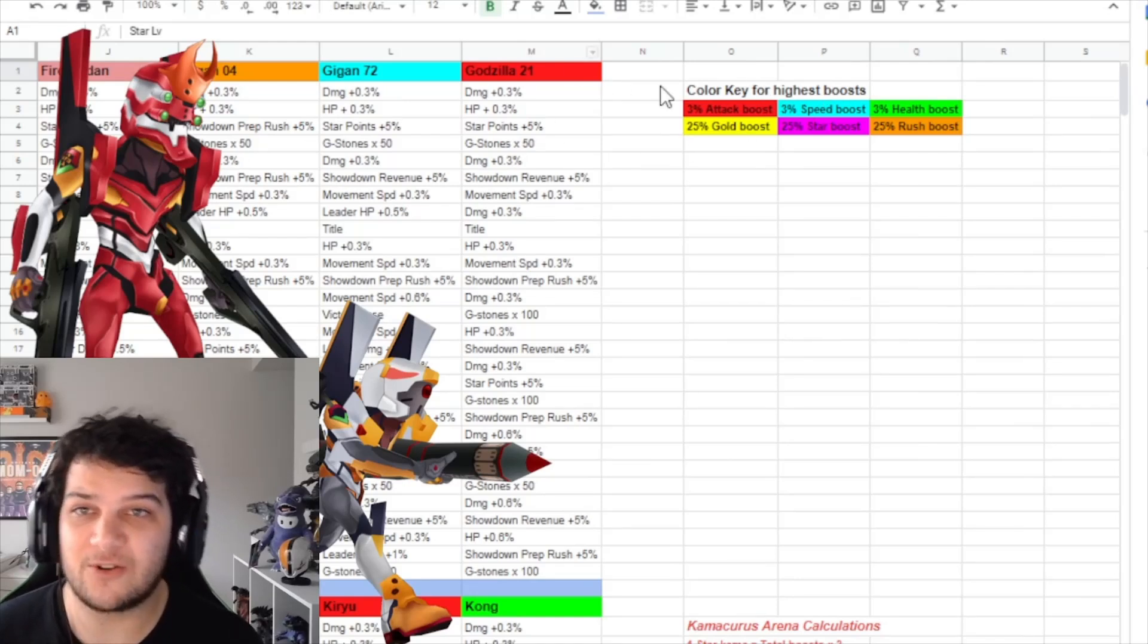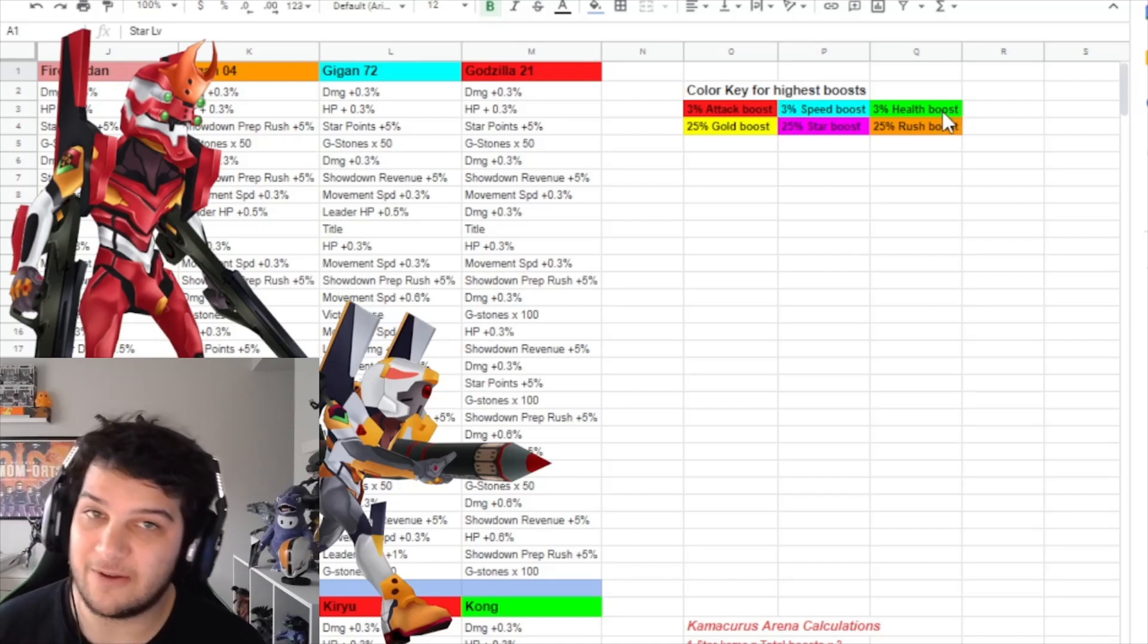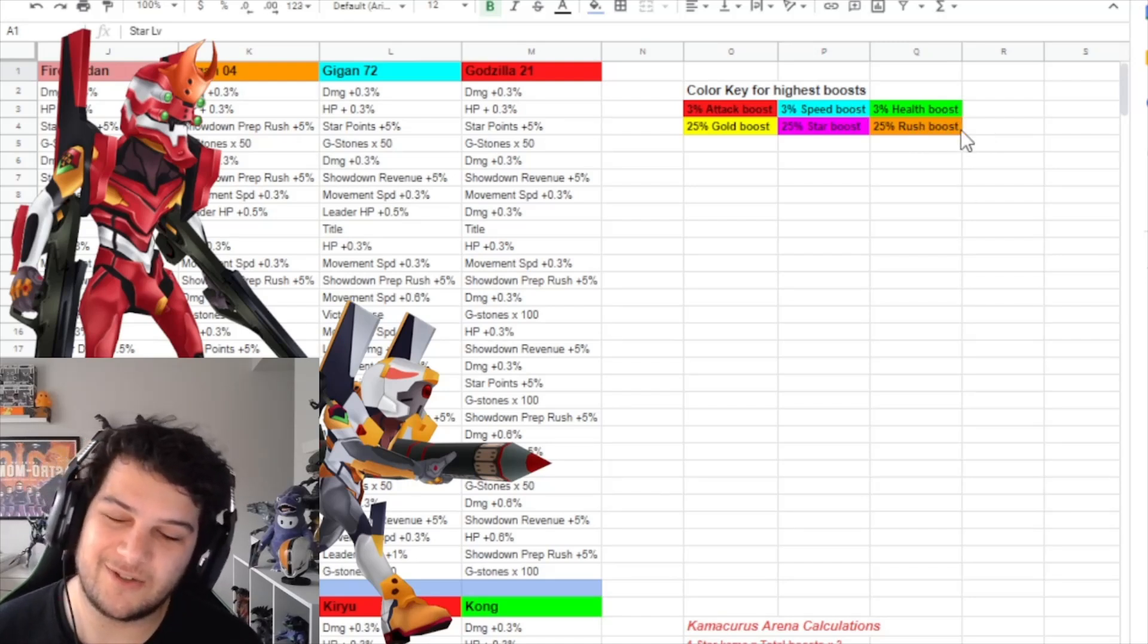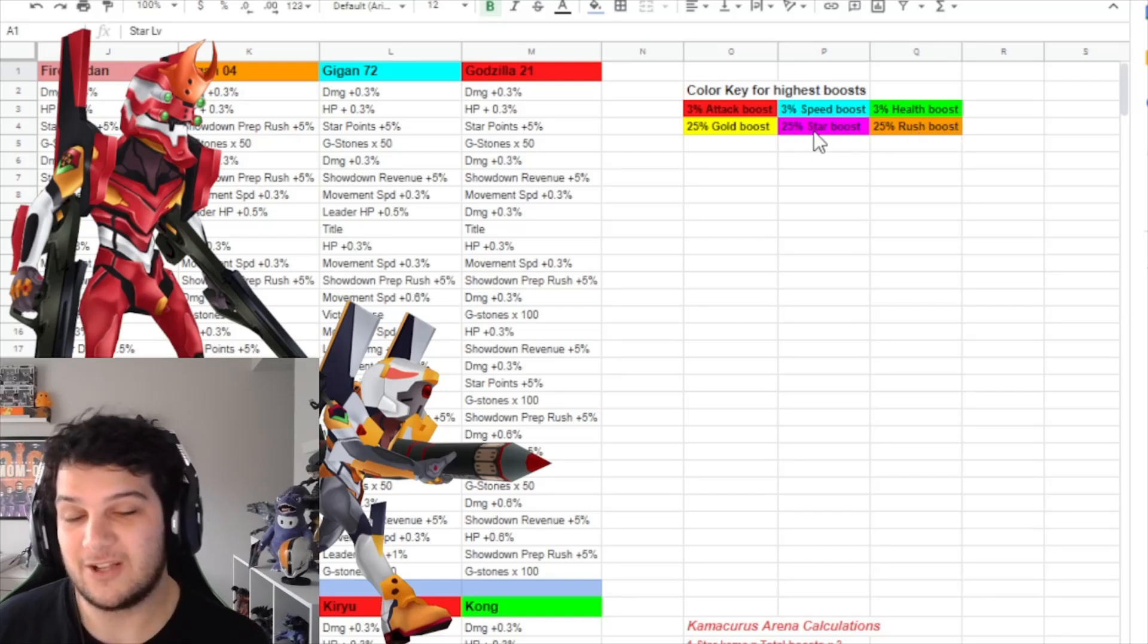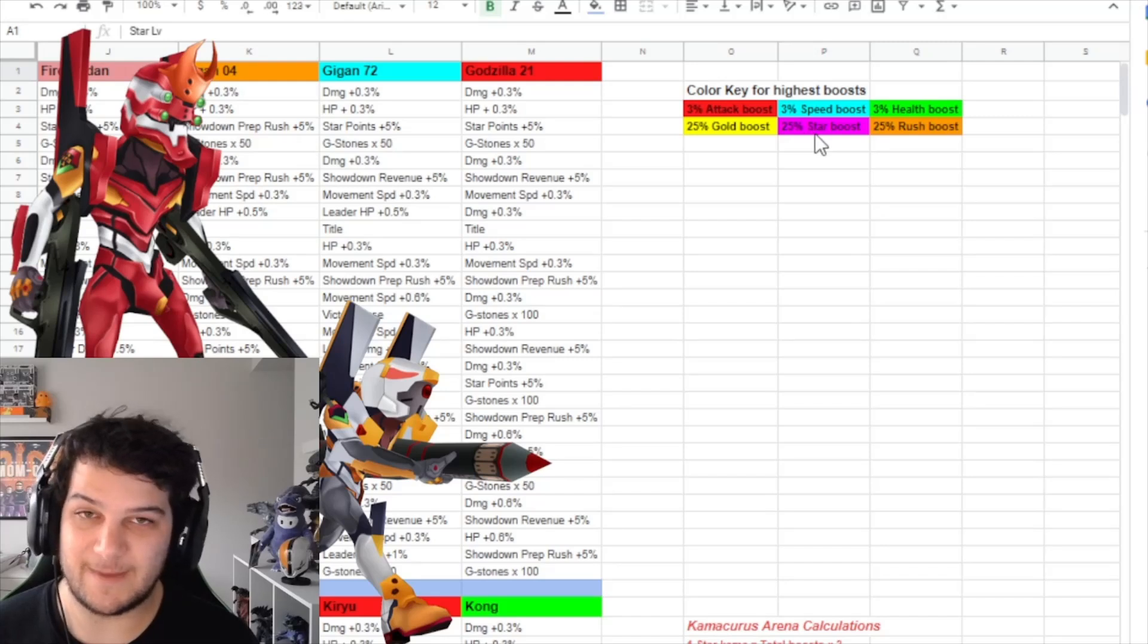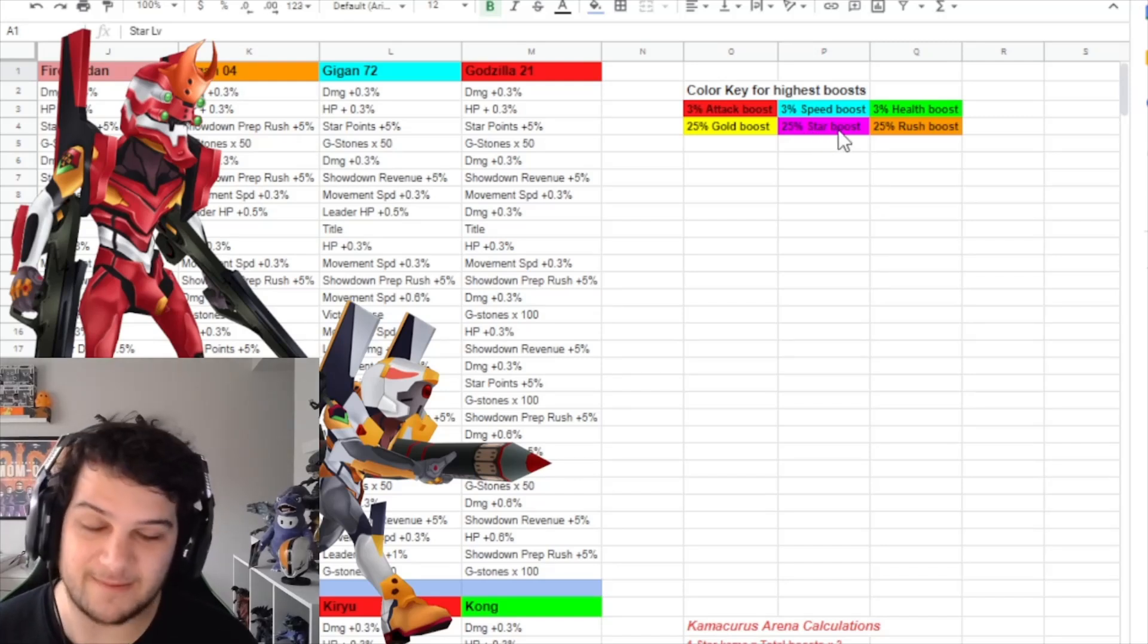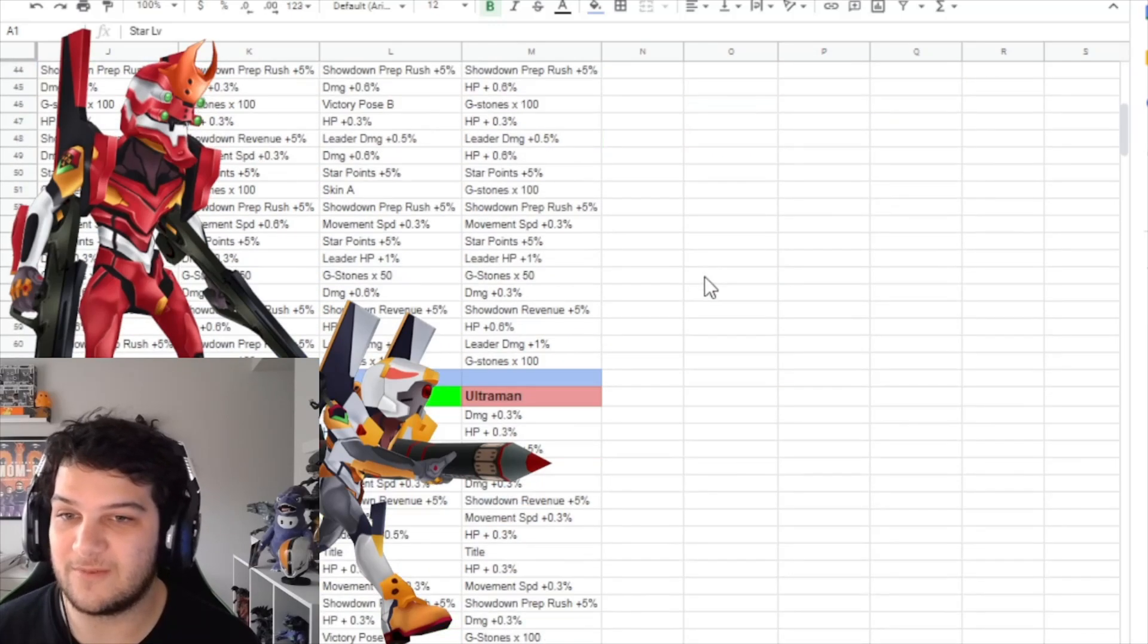I've been color-coordinating all the monsters that have highest attack boost, highest speed boost, highest health boost, highest studio rush boost—which is like how fast you can do these studio mode battles—25% star boost, the highest amount of star boost you can get, and then gold boost, the highest amount of gold you can earn.